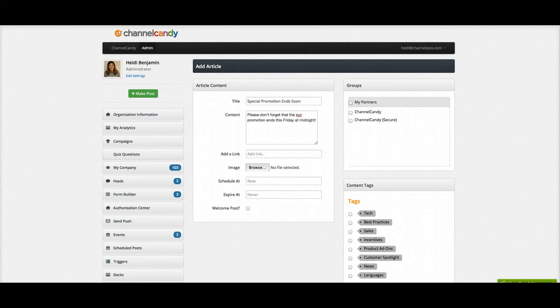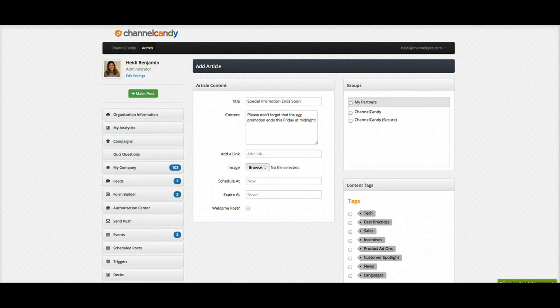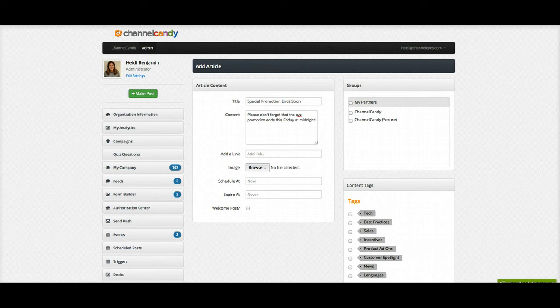Here you can see in my example that I have a special promotion that is ending soon. In my content, I have posted that this particular XYZ promotion is ending this Friday at midnight. Now, the chances that I will remember to come back in here on Monday morning and remove this post are slim, so I've decided I'm actually going to expire this post.